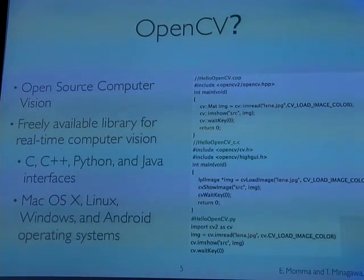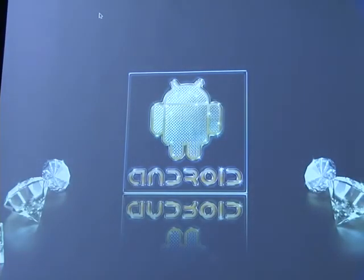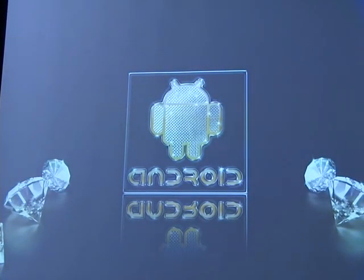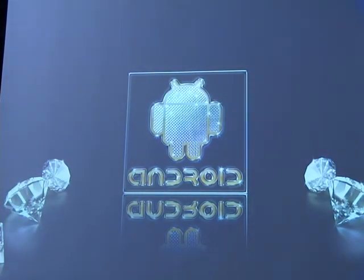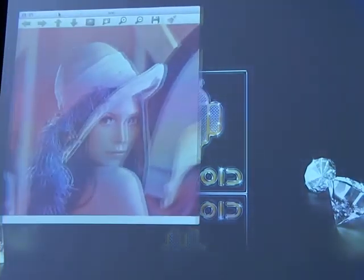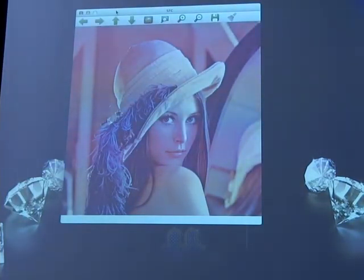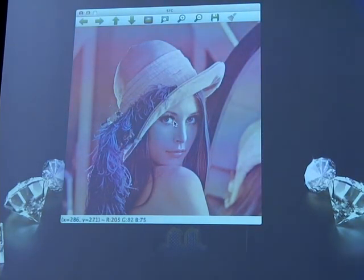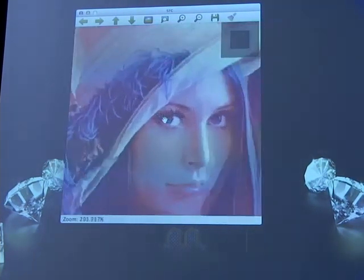It reads and shows an image and waits for key events. OpenCV, which is built with the Qt framework, can show the color value of pixels.